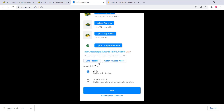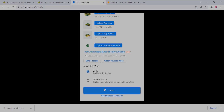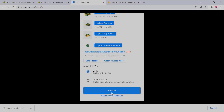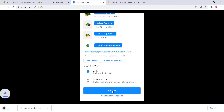The file is uploaded successfully. Now click on 'Build' and wait — it will take some time to generate the APK. Once it's finished, click 'Download' and you can use it on your phone.